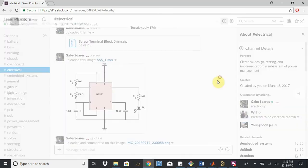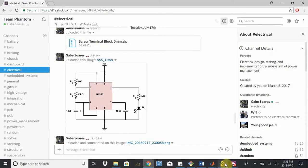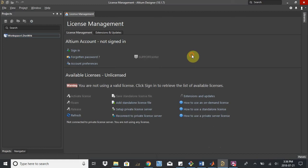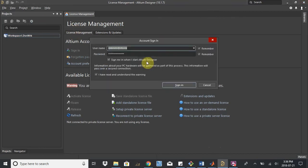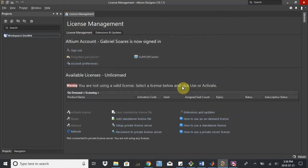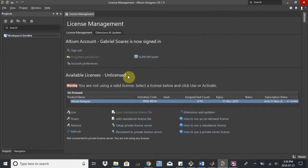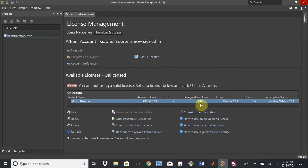So we open up Altium. The first thing you're going to come to is this license management page, and you want to make sure that you can sign in with your Altium live account. I have mine saved here. You should see our Team Phantom licenses show up down here. So we have 10 accounts. So I just need to select it and then hit use.